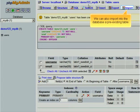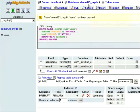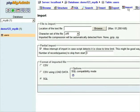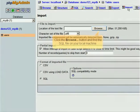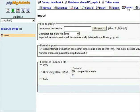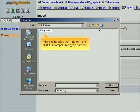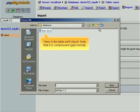We can also import into the database a pre-existing table. Click the Browse button and find the SQL file on your local machine. Here is the table we'll import. Note that it is compressed in GZIP format.